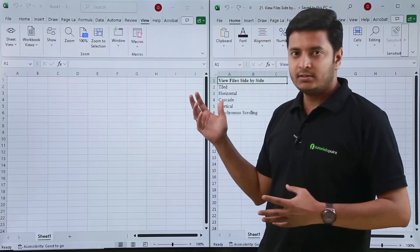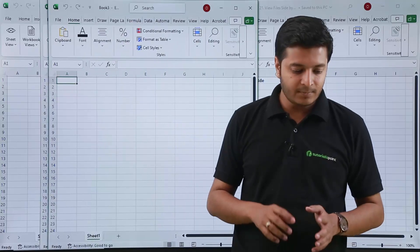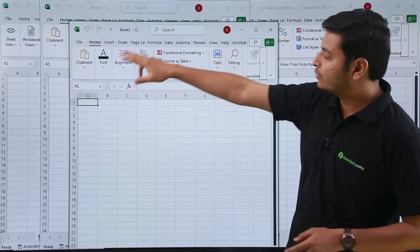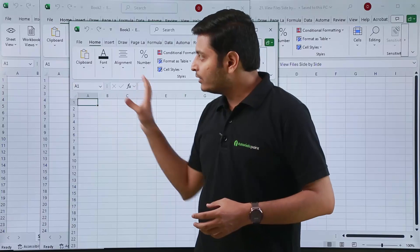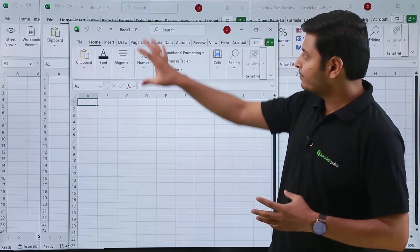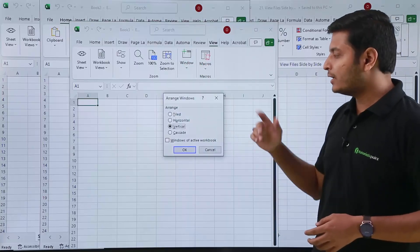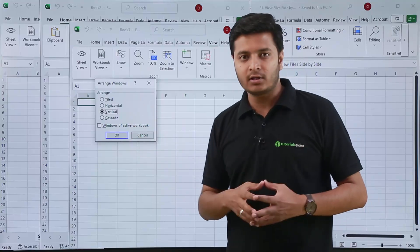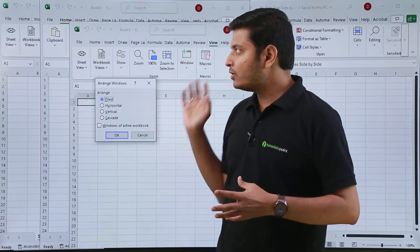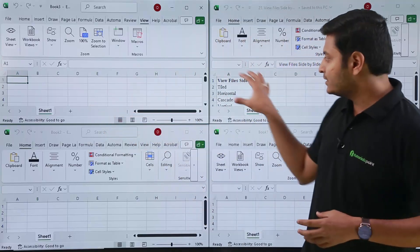Now suppose you have more than two files — for two files vertical view is fine, but if you have more. I'll press Ctrl+N twice to create two more files, giving me four files total. It's not easy to compare data across all four files at once. So I go back to the View tab, then Window and Arrange All. Instead of vertical or horizontal, I'll select 'Tiled'. Excel will arrange all available files so you can see all of them together. If I click Tiled and press OK, all four files are arranged and I can see the data in all of them.